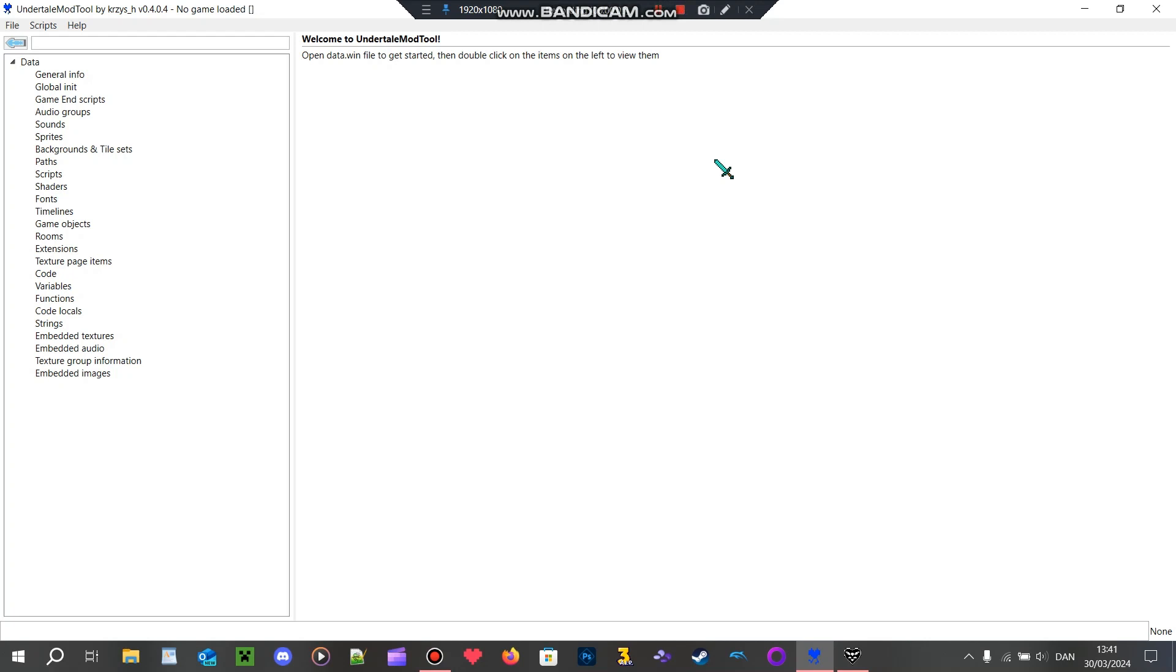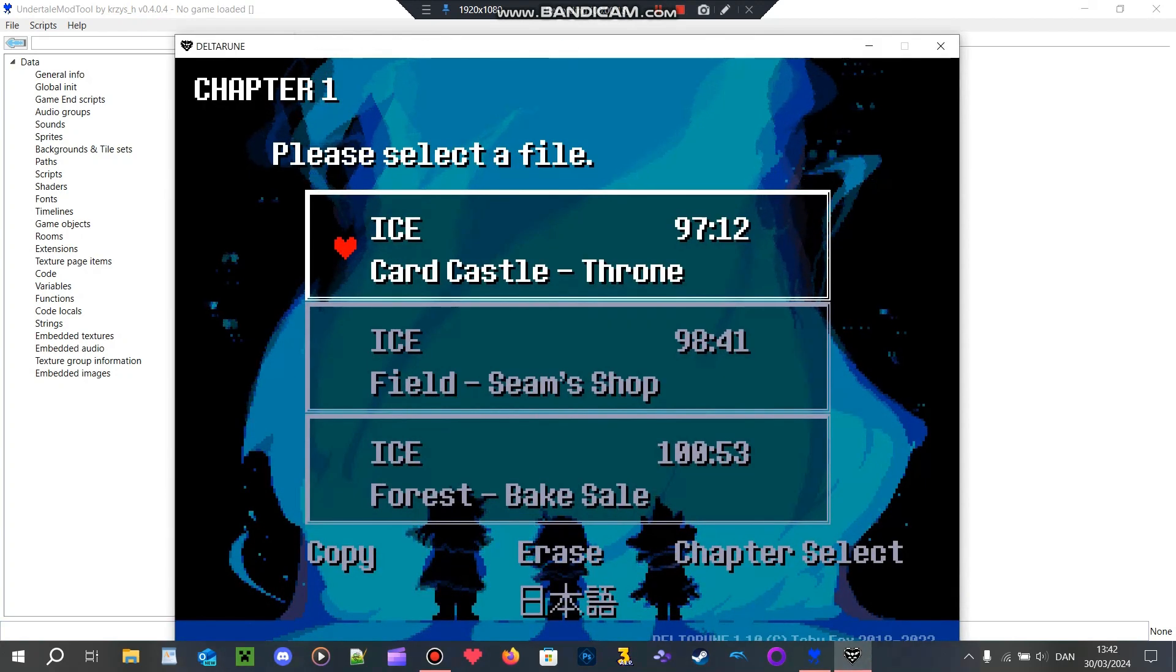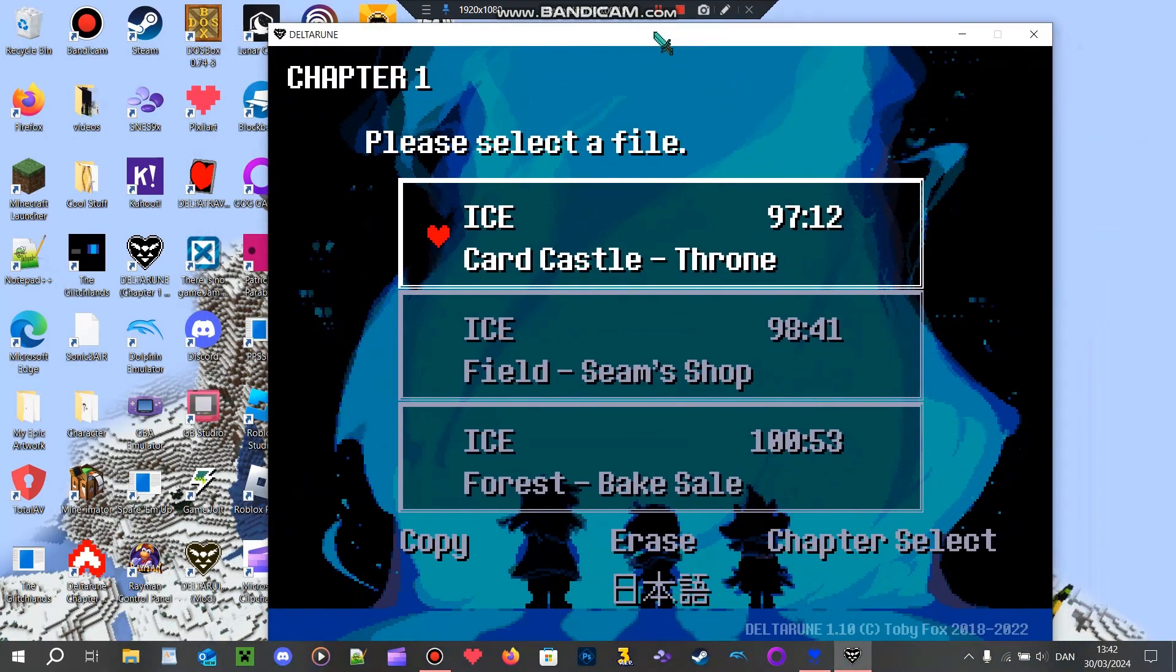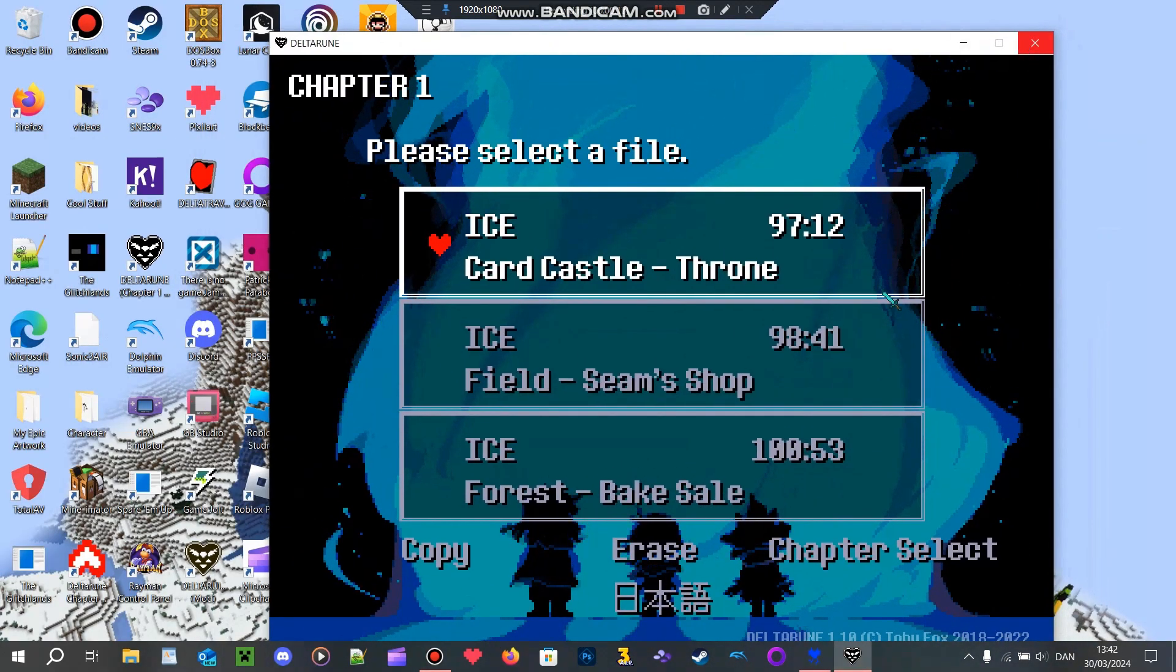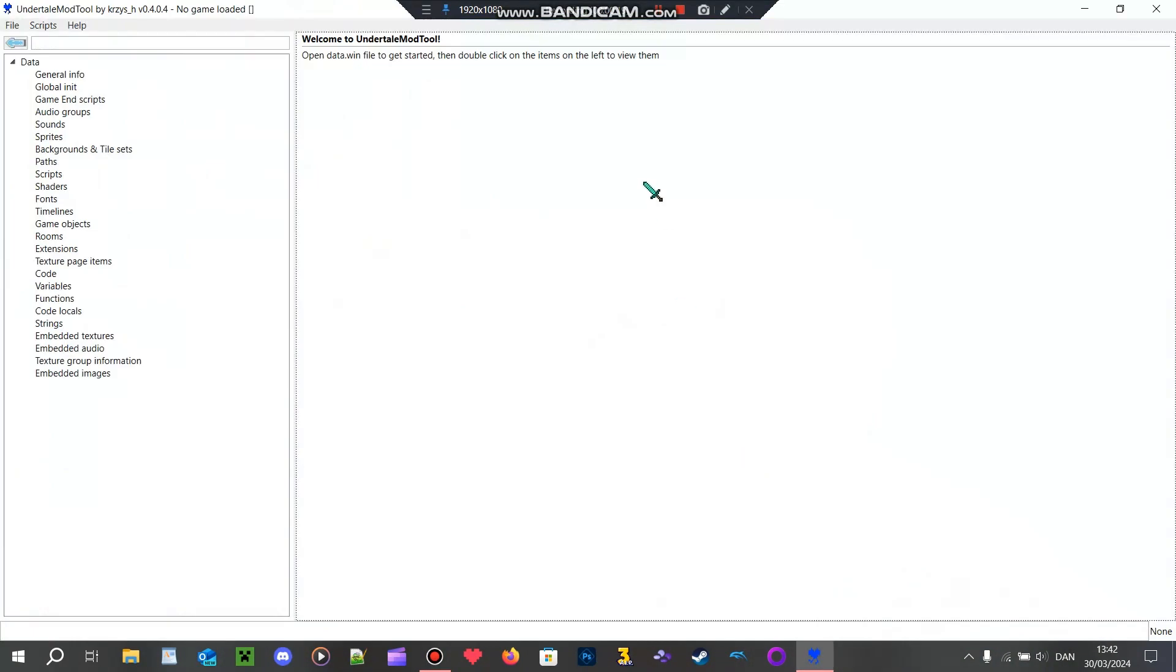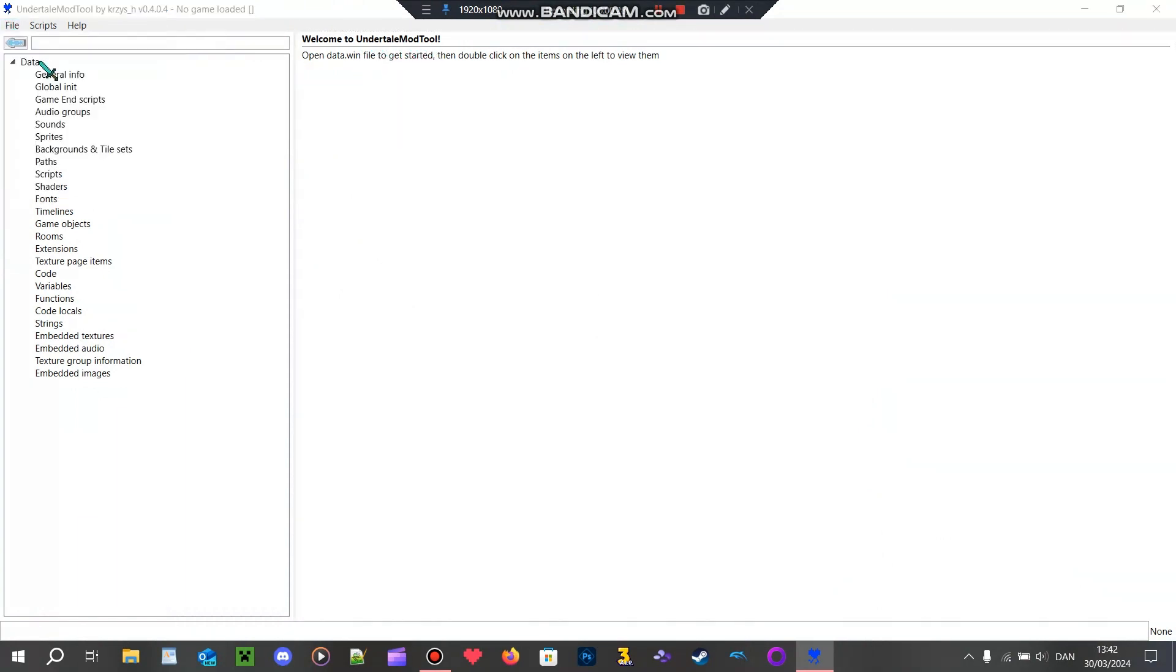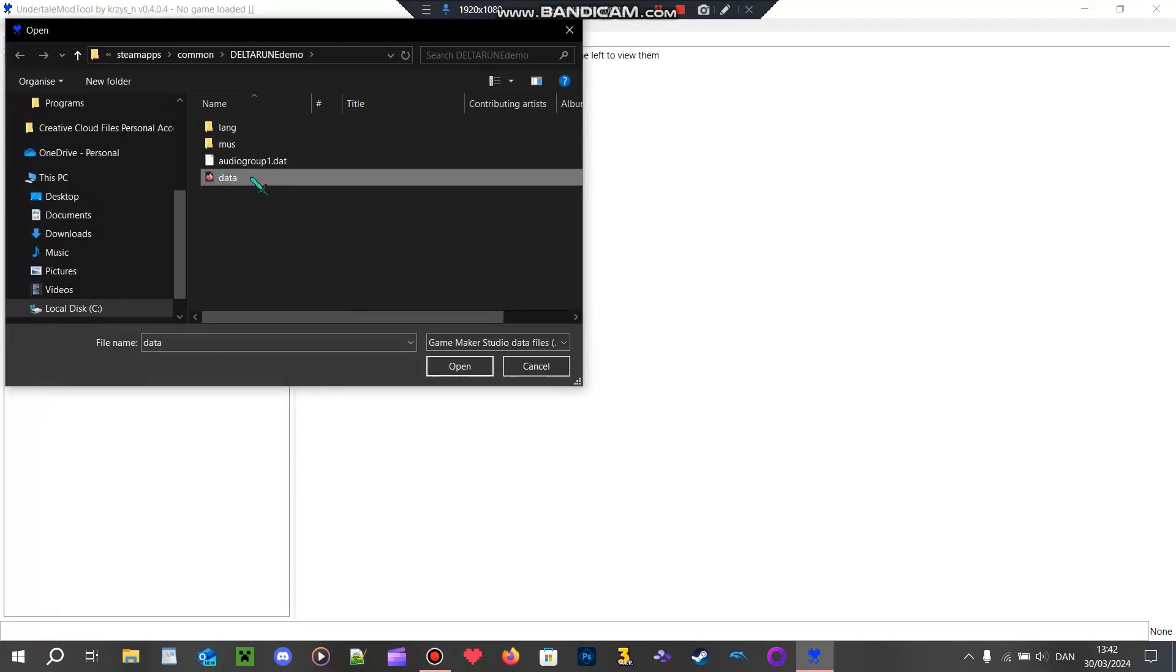Hey Ice and our fans, welcome back to another video. In today's video I'll show you how to make a Deltarune mod. So first you're going to need this app here called the Undertale Mod Tool, and what you got to do is find the game's data.win file.